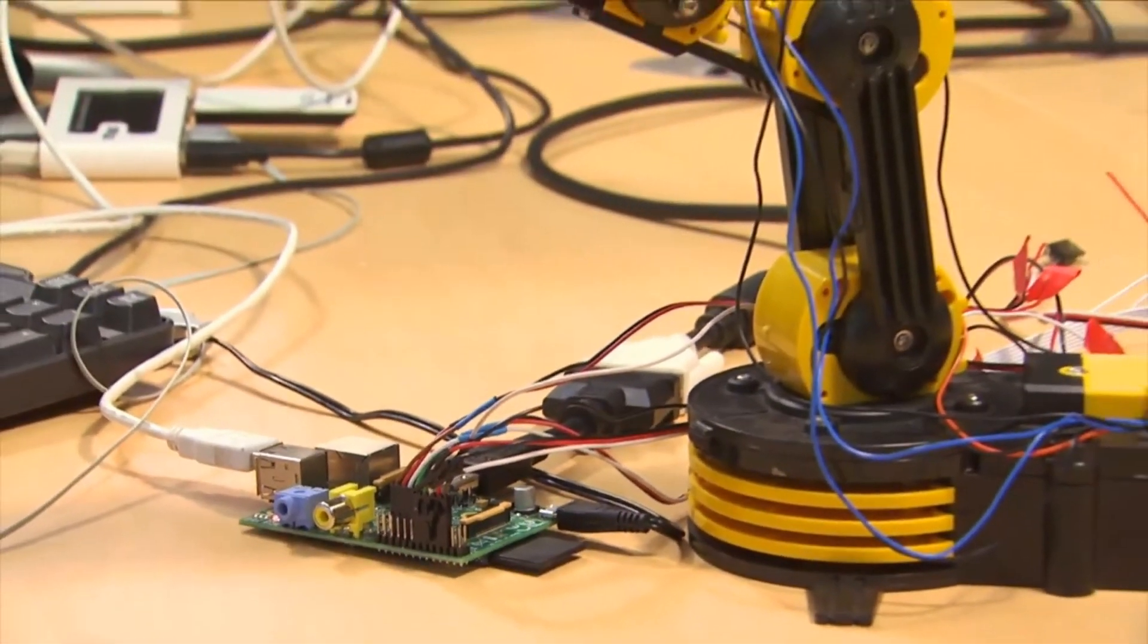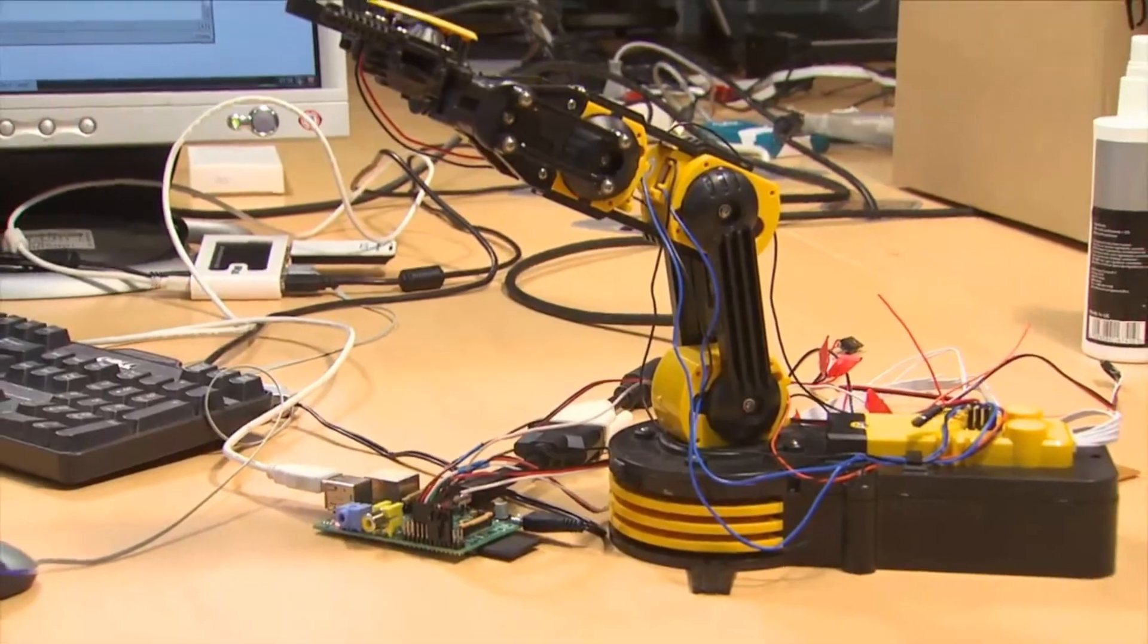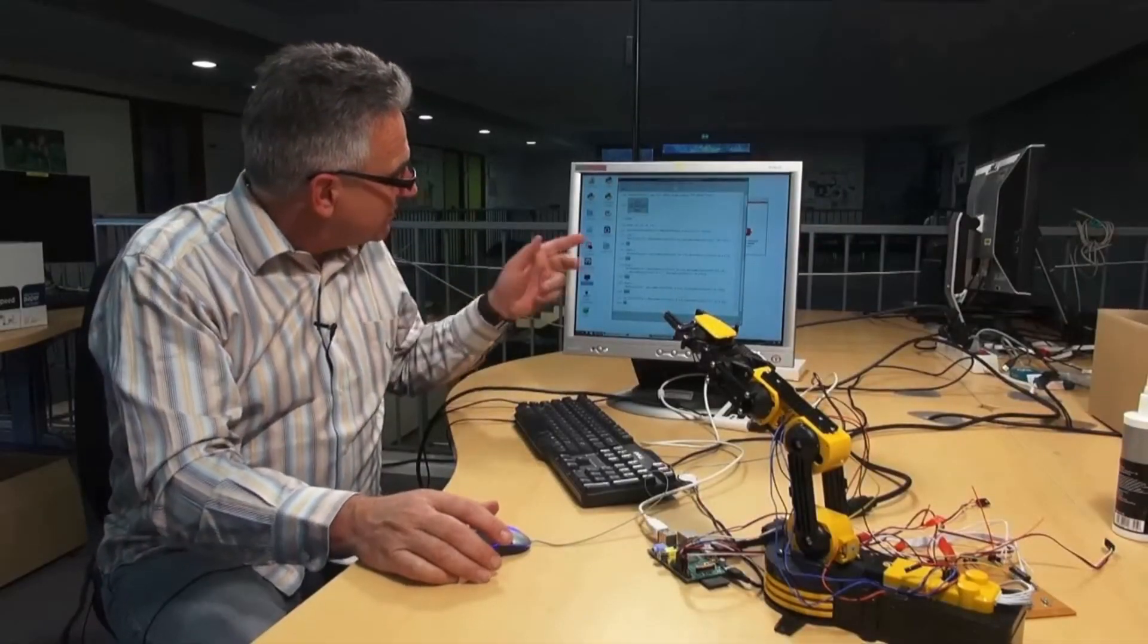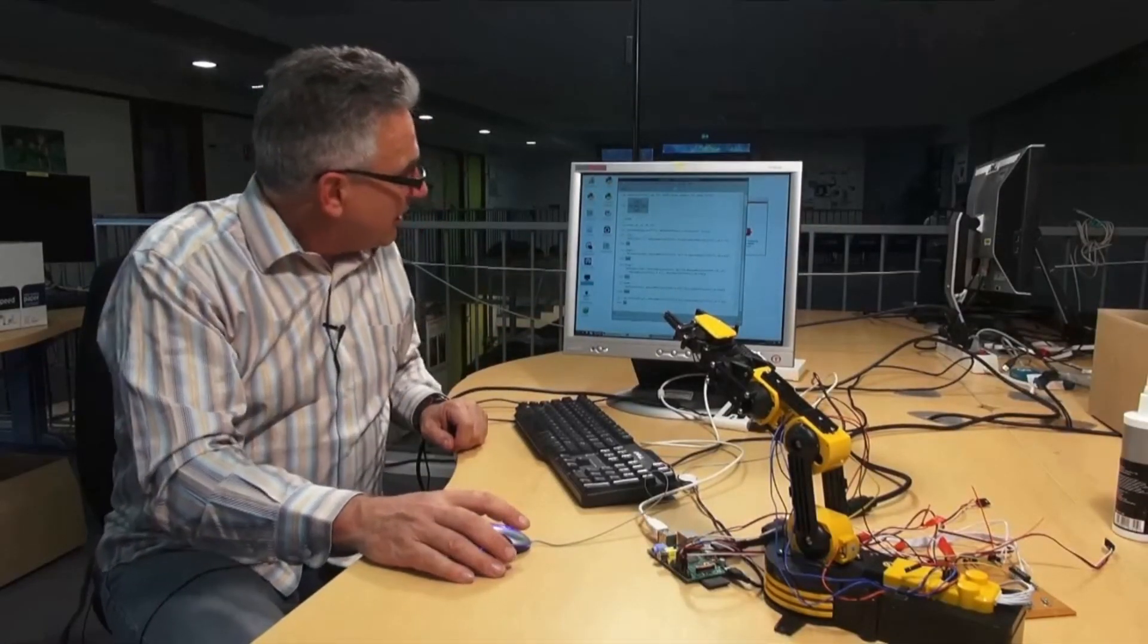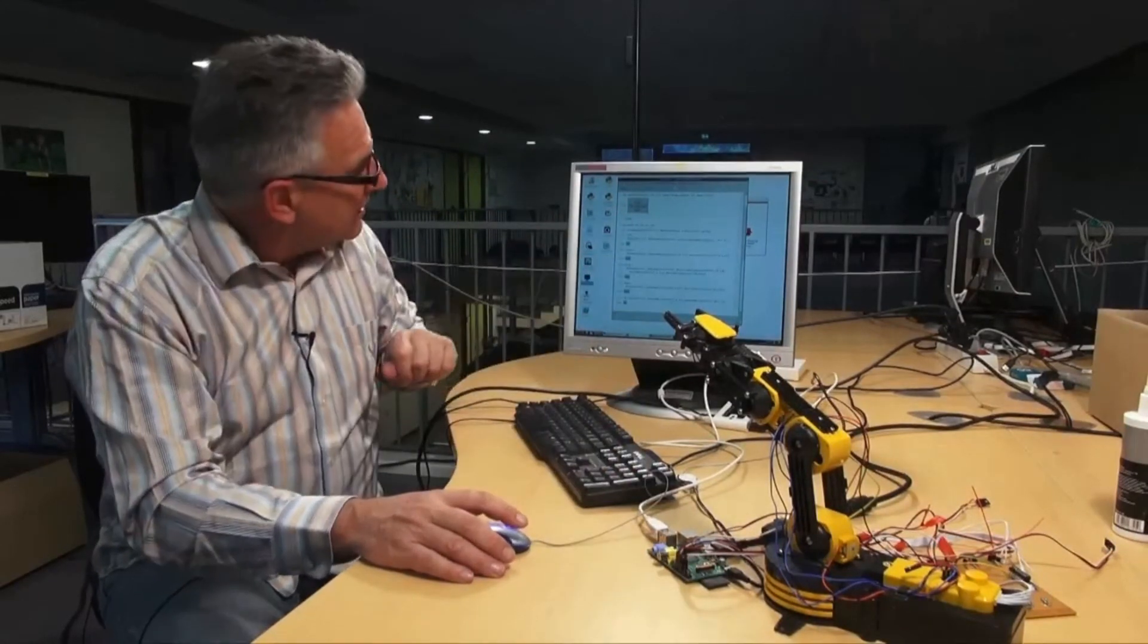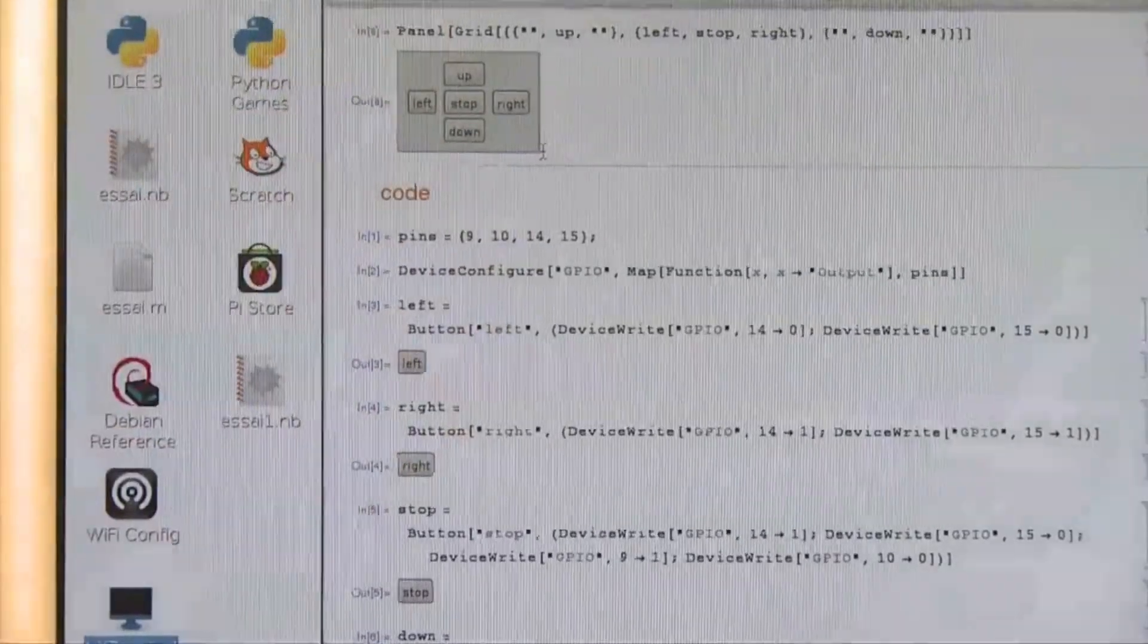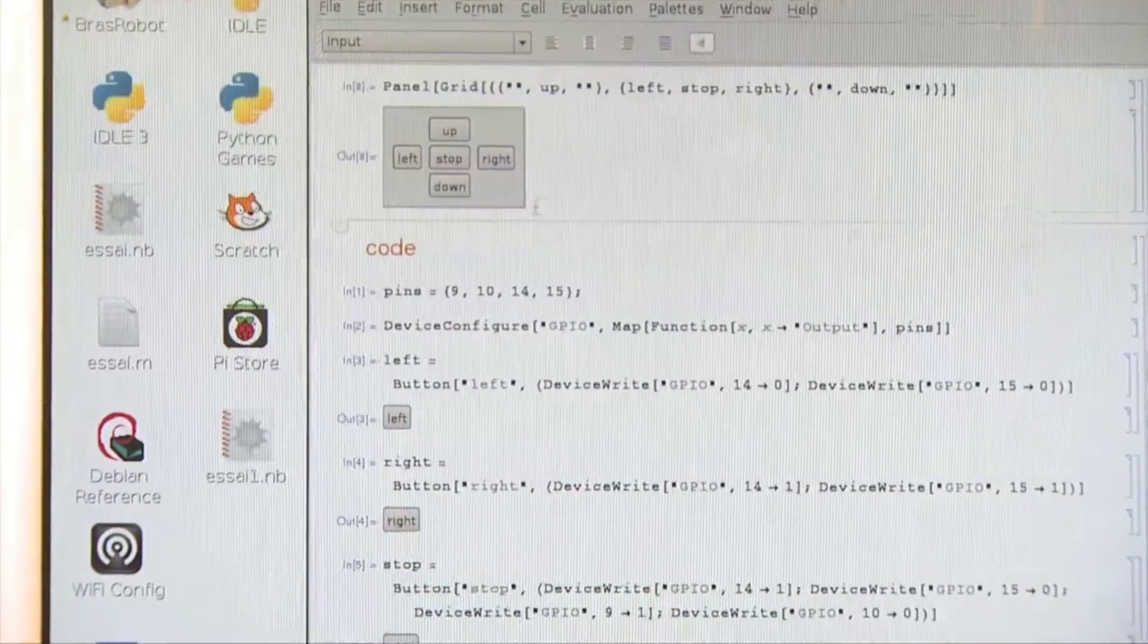There you go. Demonstration. So we have some code here. That's Wolfram Language. A bit of code that sets up the orders we send to these connectors. And I gathered all this into some small buttons. So demonstration.